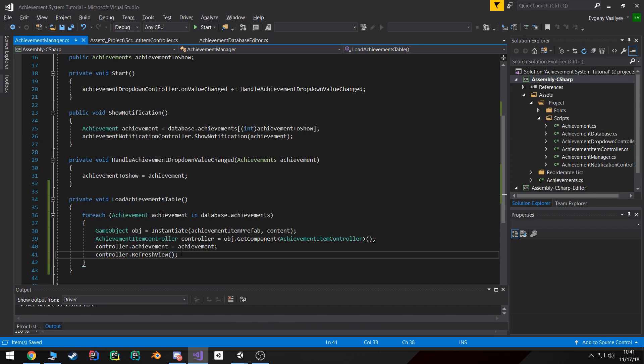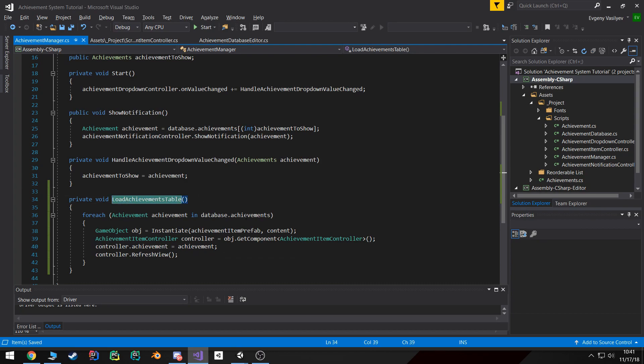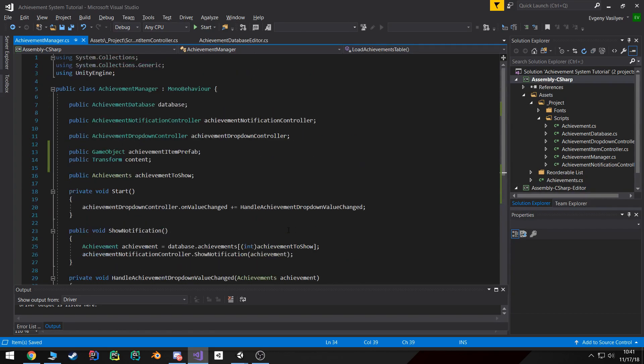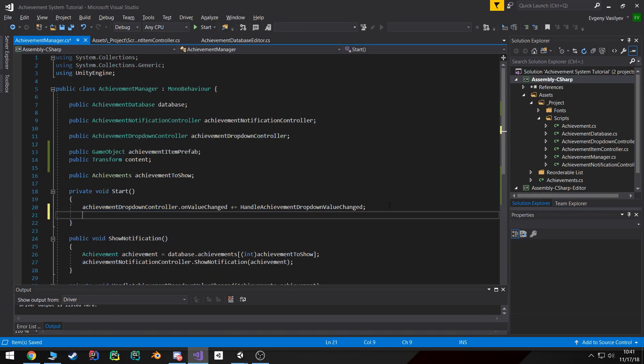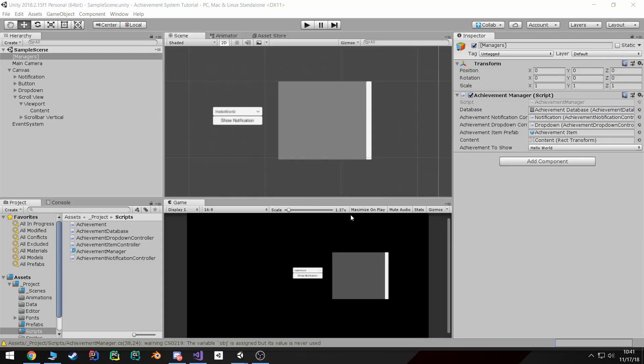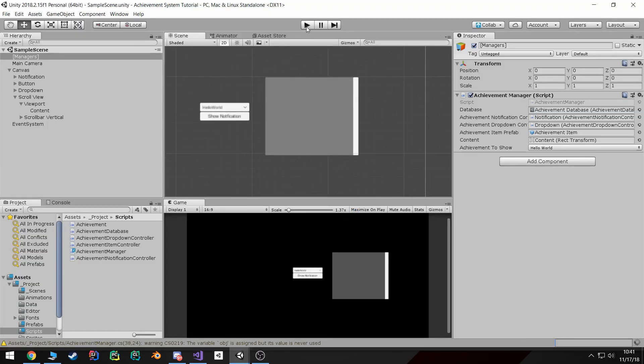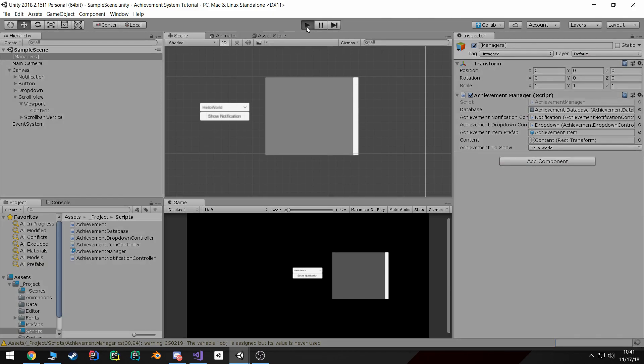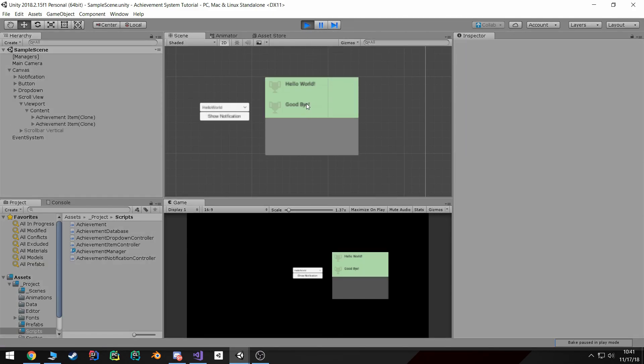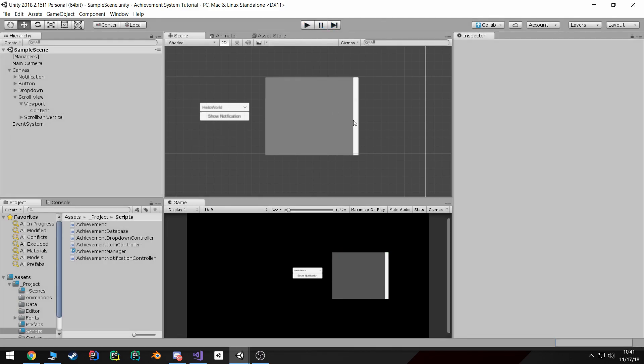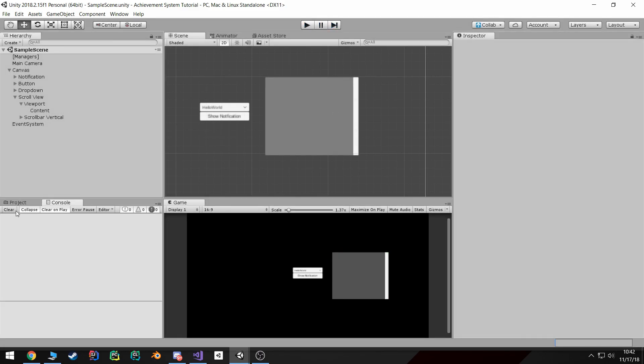Now I'm not going to worry about the lock and unlock right now, I just want to see if this works. If we go to start and call this load achievement table, go into Unity and when we hit play, the achievements should show up. Ta-da!